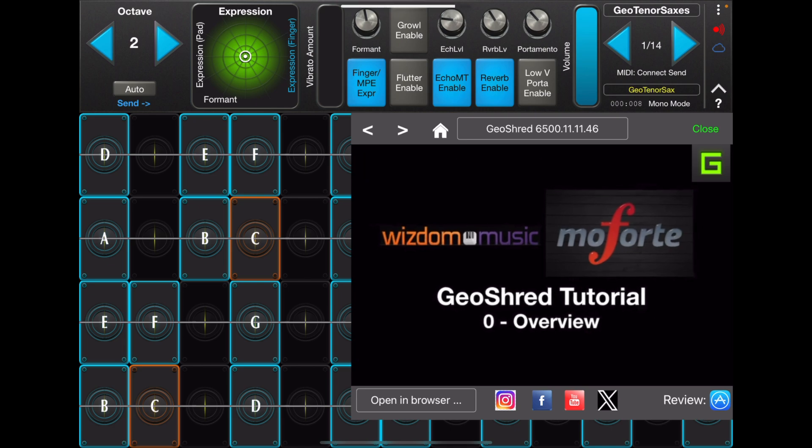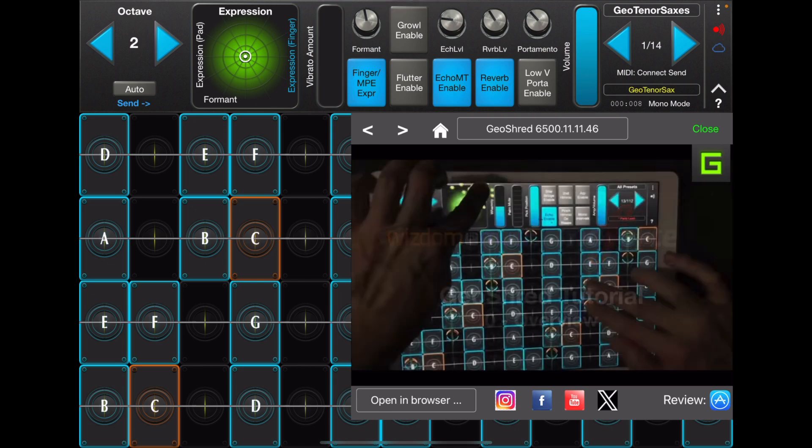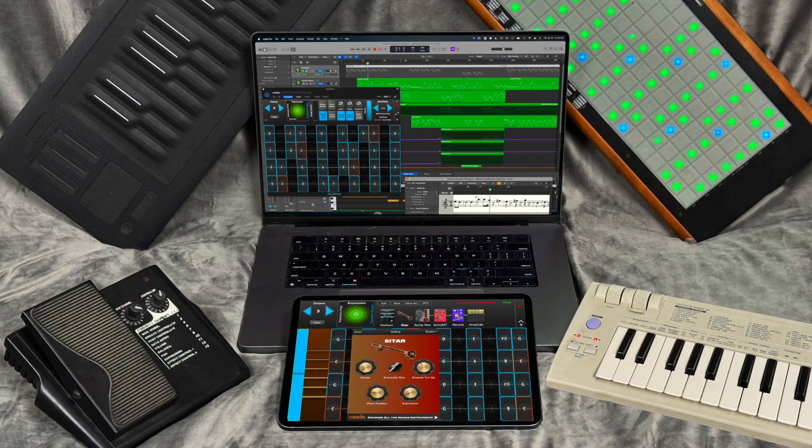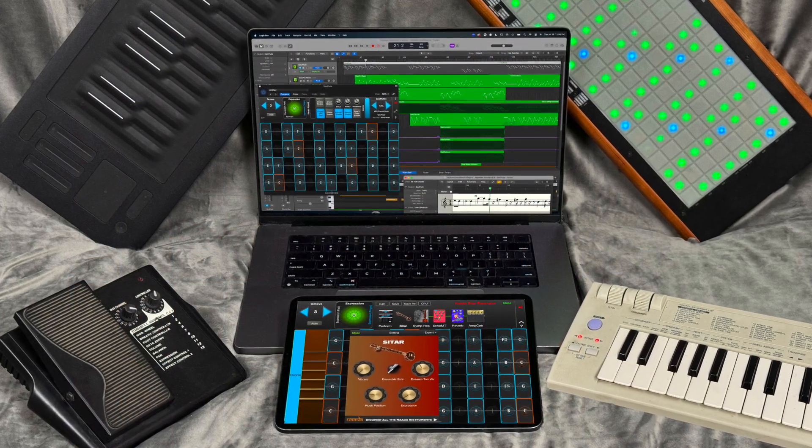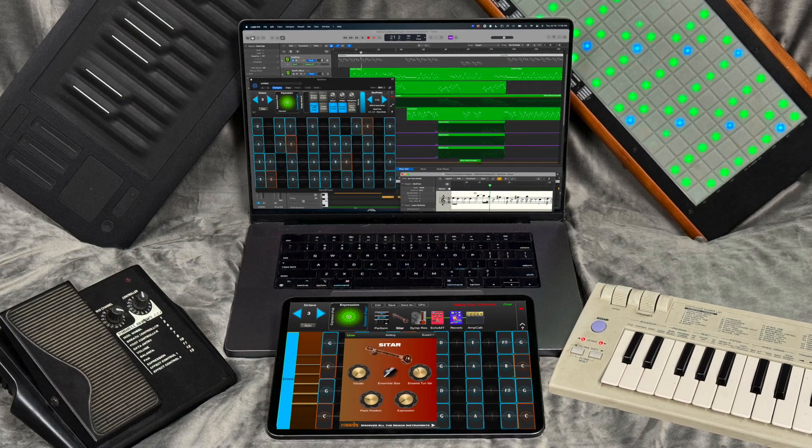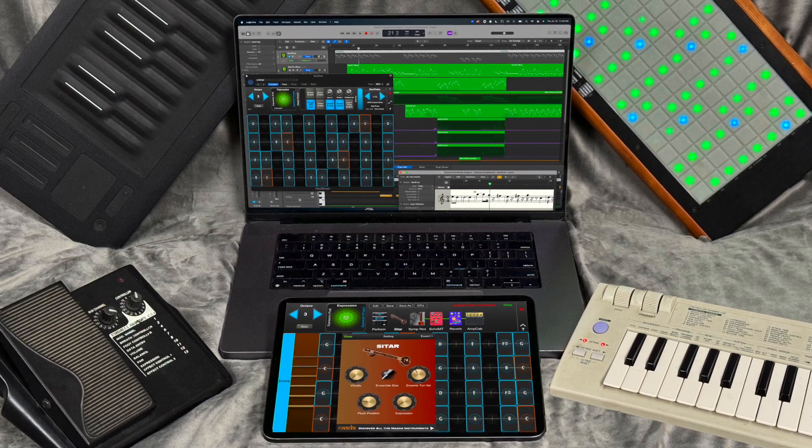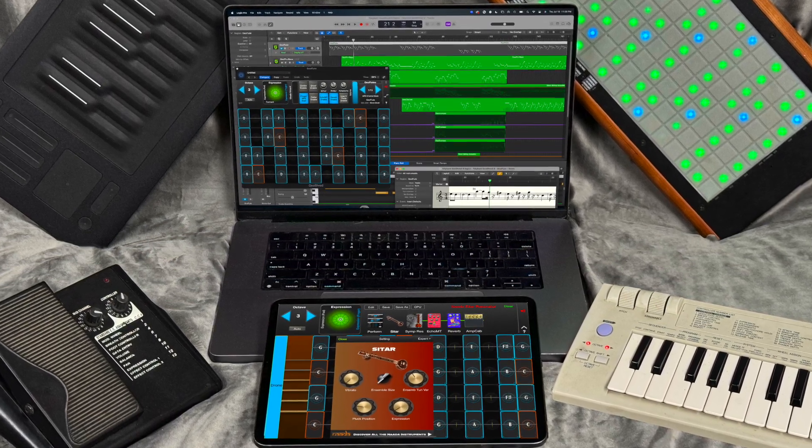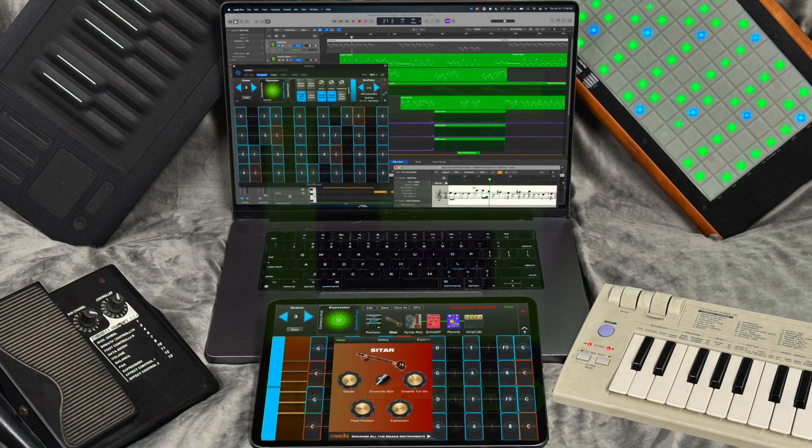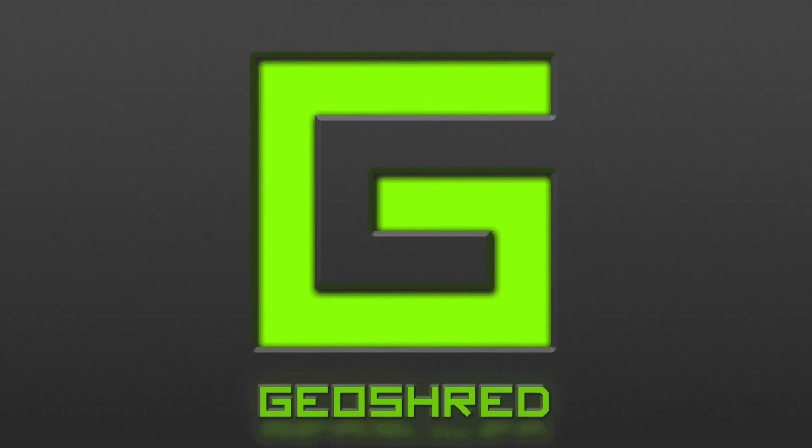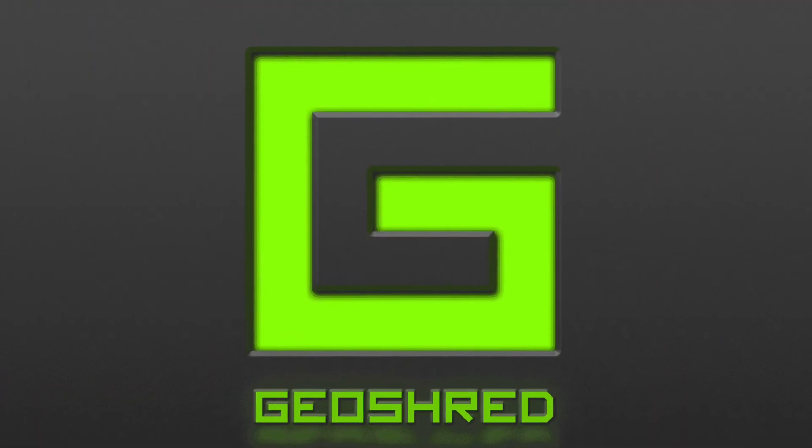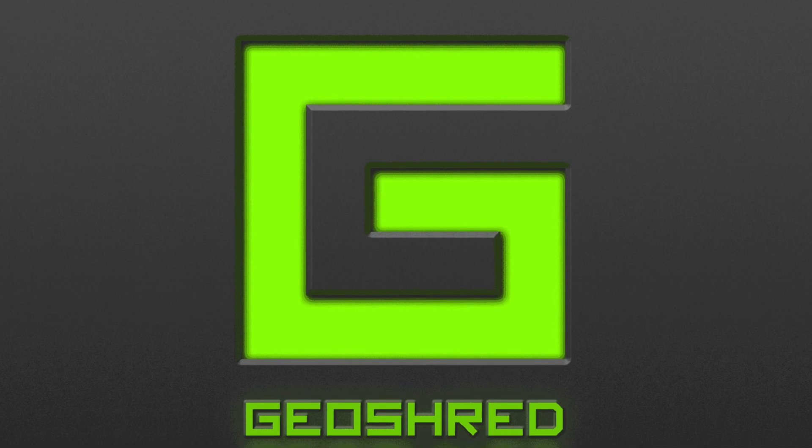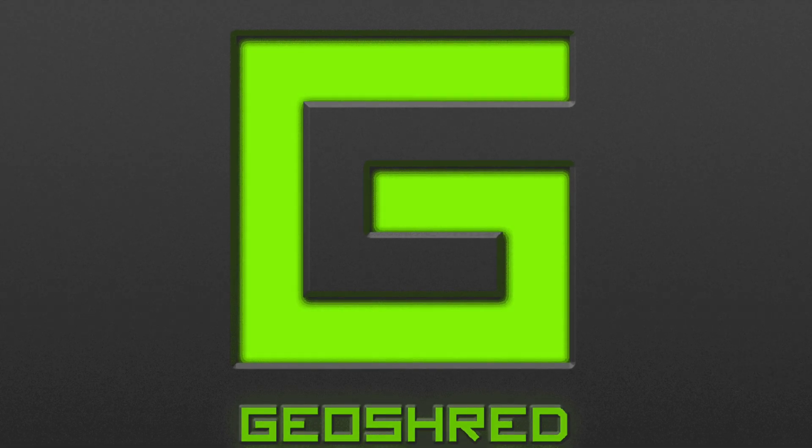Welcome, GeoShred users. Unleash your musical potential. Good to see you next time.